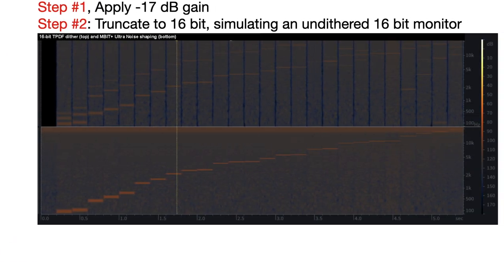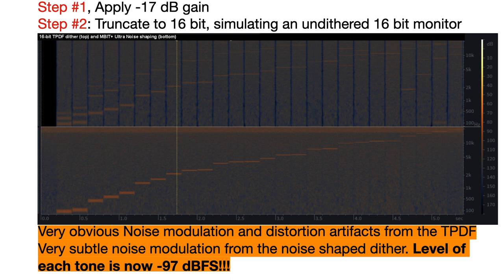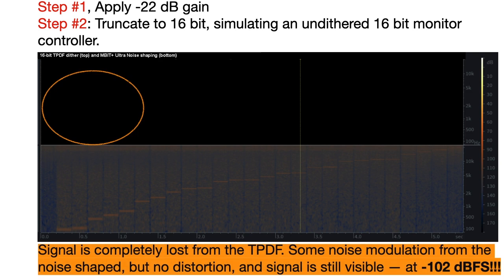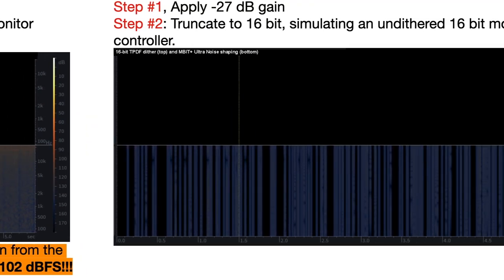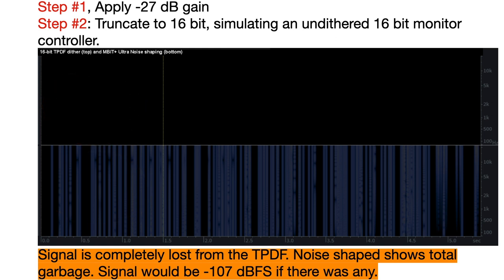With minus 17 dB gain and truncation, there's very obvious noise modulation and distortion artifacts from the TPDF, and there's some very subtle noise modulation from the noise-shaped dither, but no obvious distortion. The level of each tone is now a miraculous minus 97 dBFS from truncated 16-bit. Applying minus 22 dB gain and truncation, the signal is completely lost from the TPDF, but the noise-shaped only has some noise modulation without distortion, and the signal is still visible even at minus 102 dBFS. At minus 27 dB gain and truncation, the signal is completely lost from the TPDF, and the noise-shaped shows total garbage. The signal would have been minus 107 dBFS.